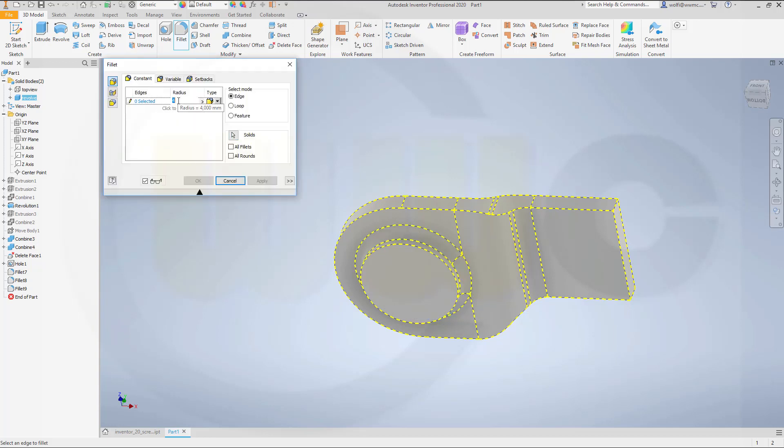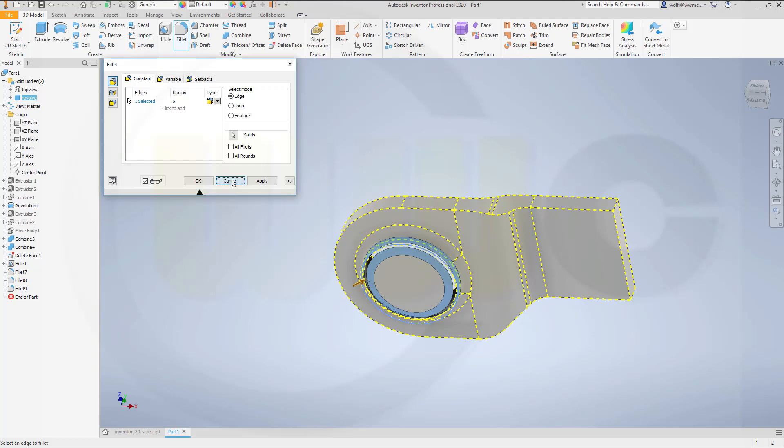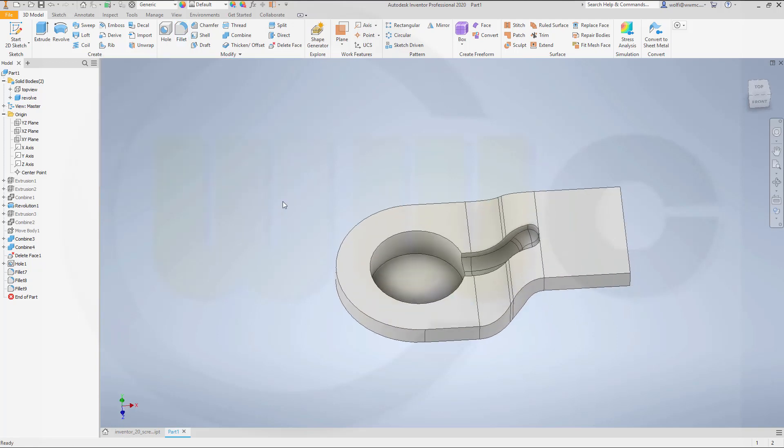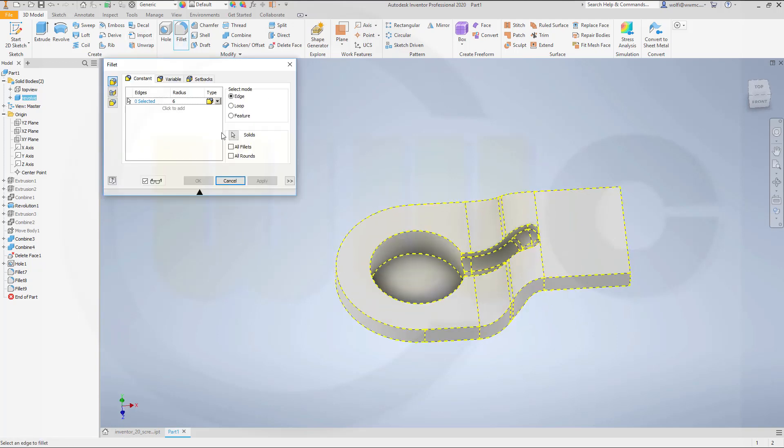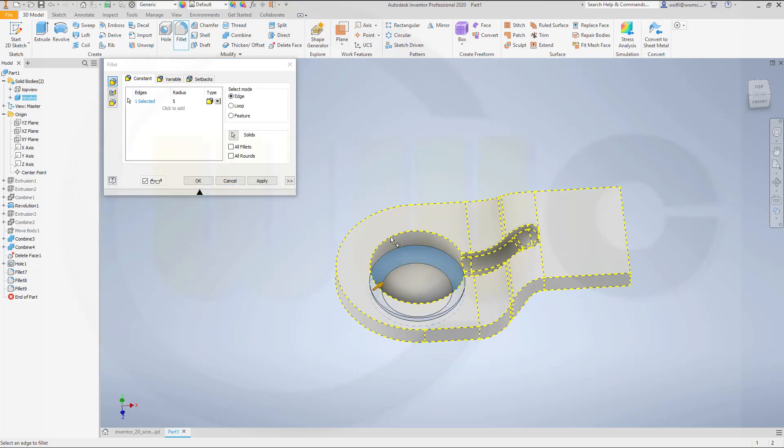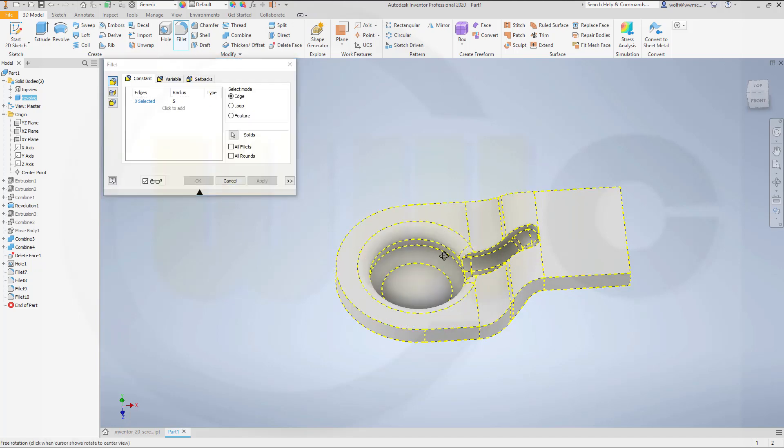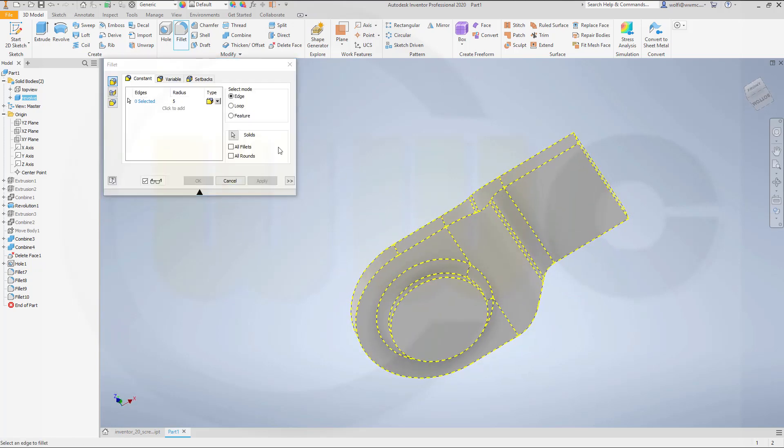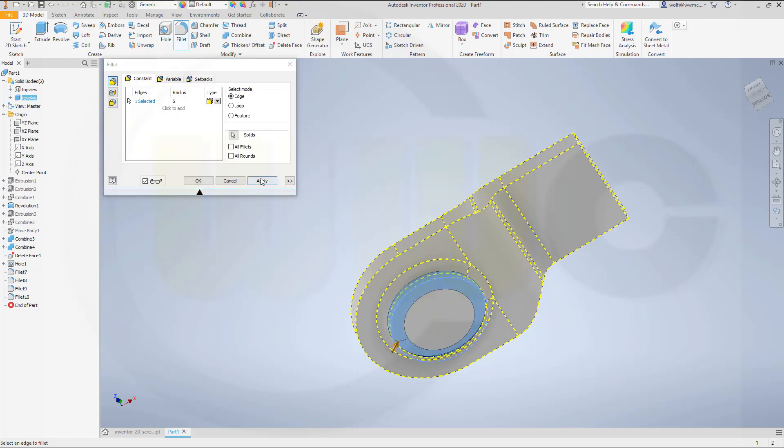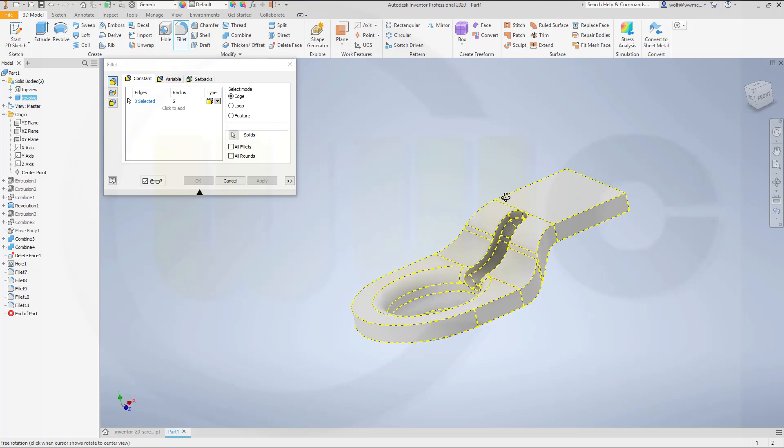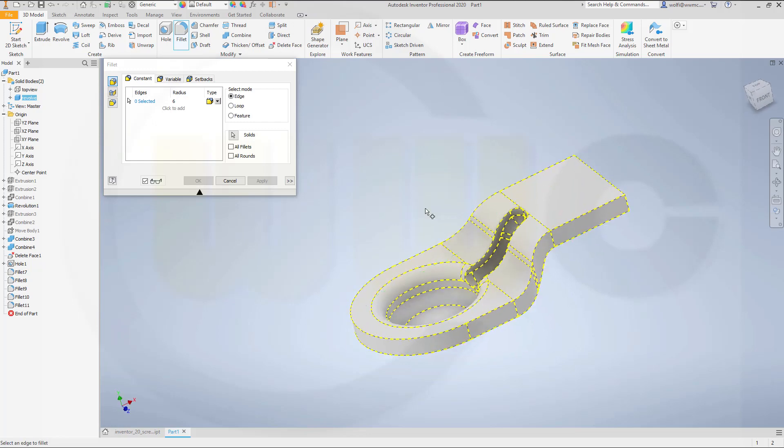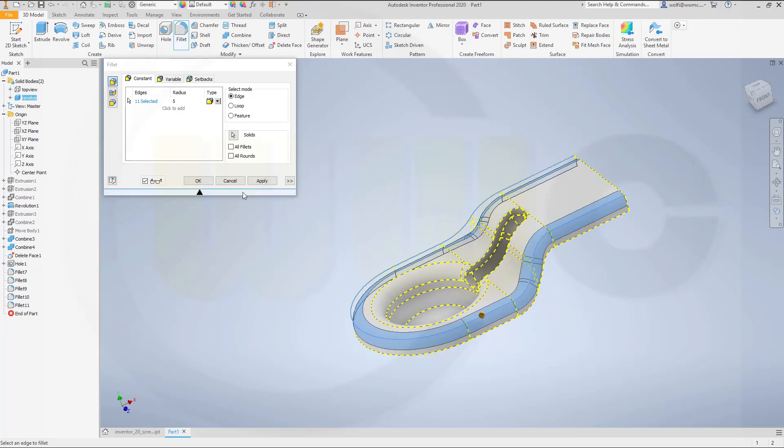And maybe six millimeters. Here. But before that one, you have to fillet with five millimeter. This one. And you could add that one as well. Apply. Now go for six millimeters. Here. Apply. Apply. Go for five millimeters. Here. Apply.